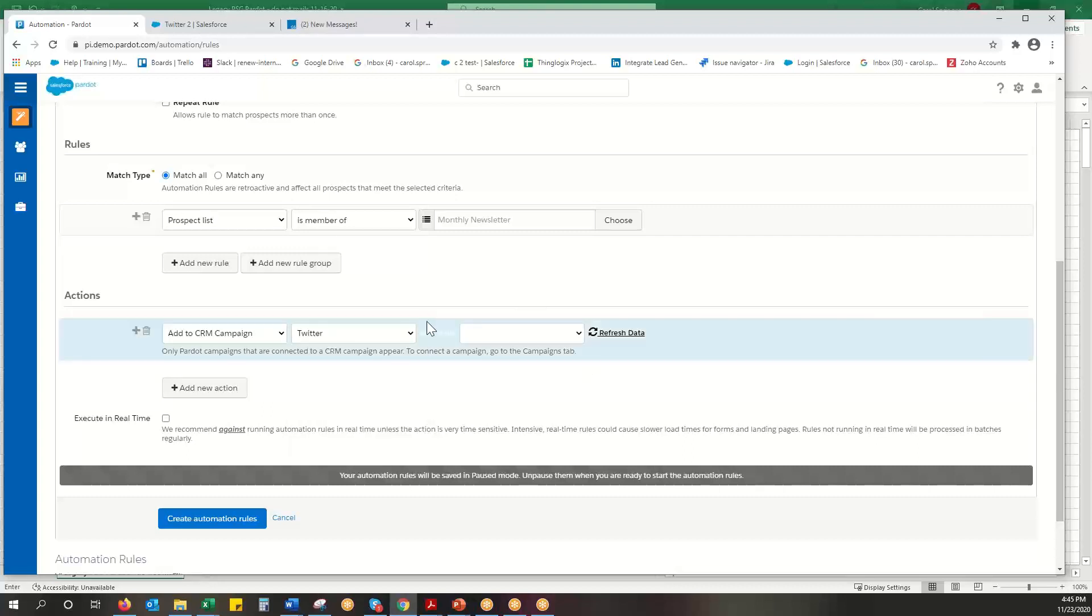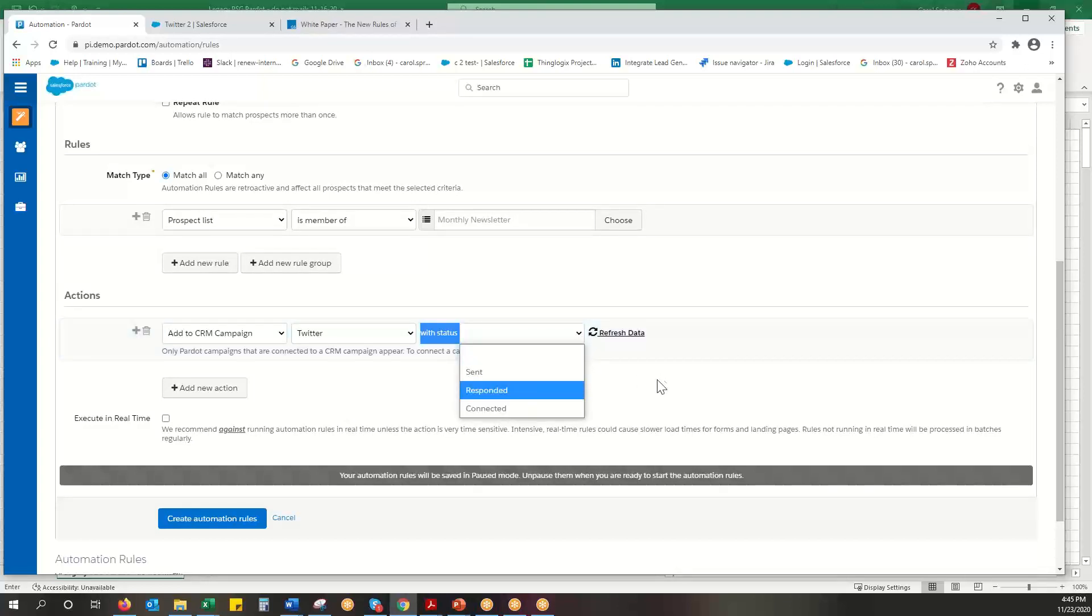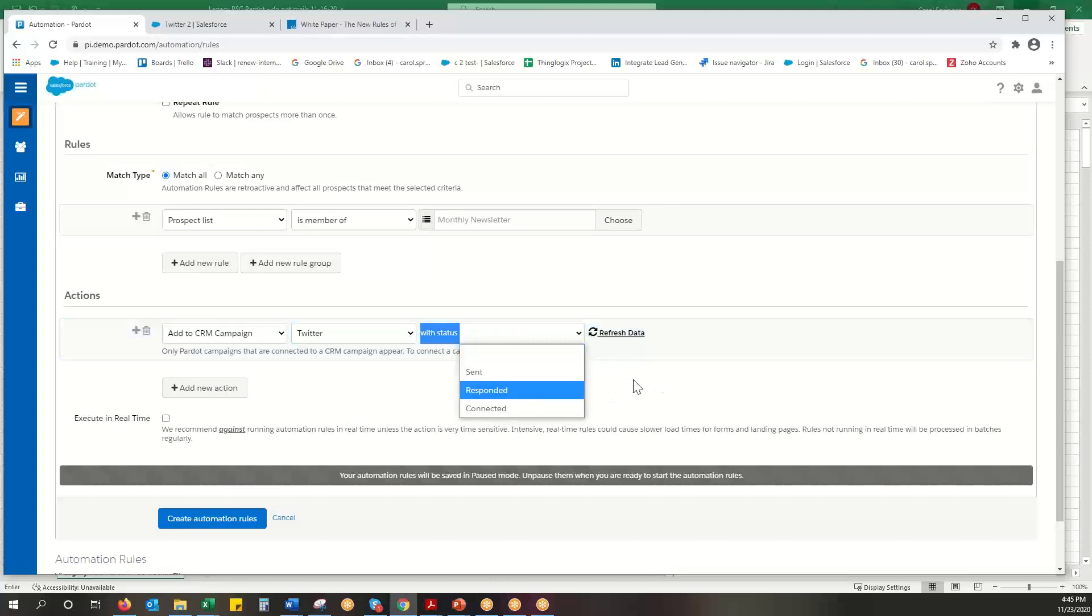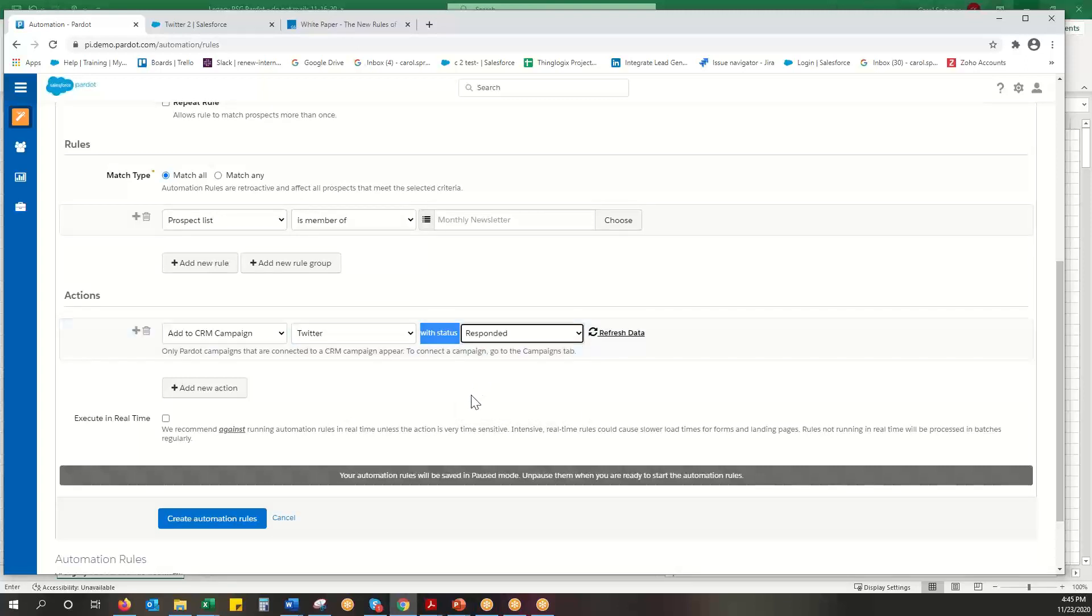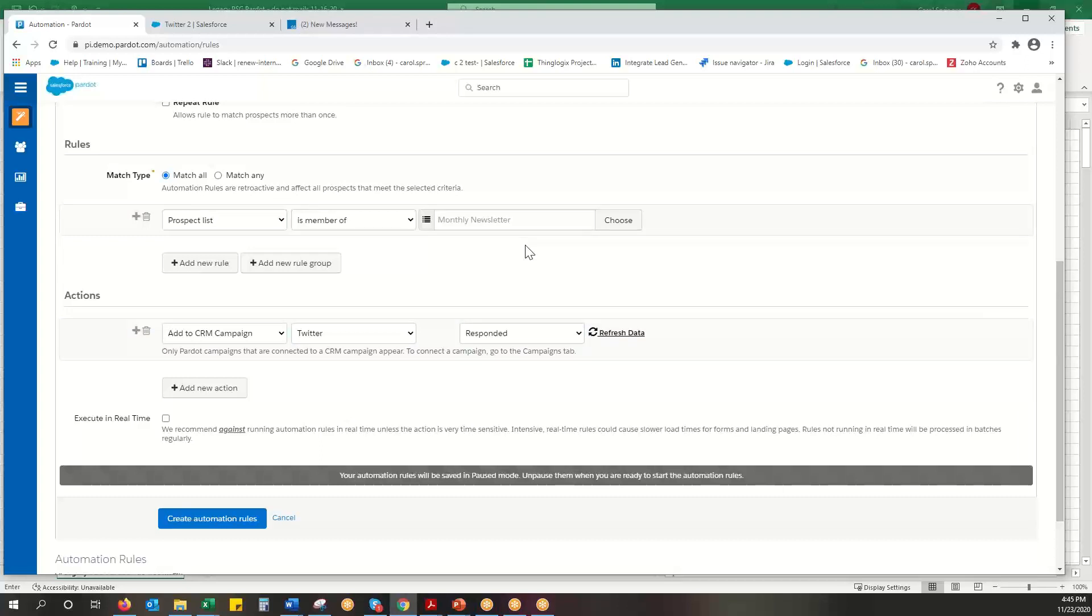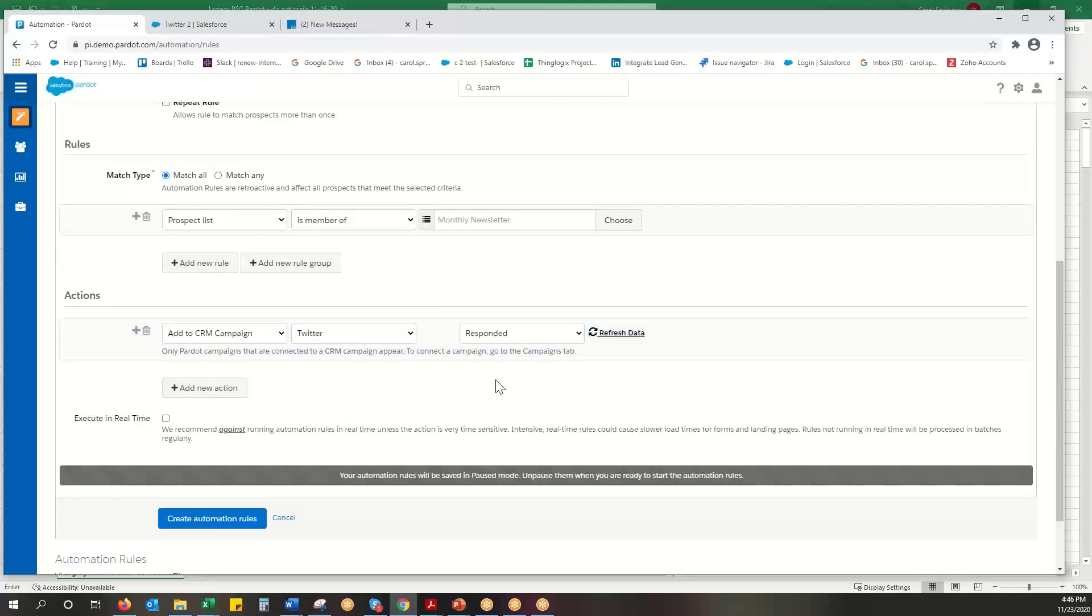So pick the Twitter campaign and this says it's hard to read, it says with status and you can pick sent, responded, connected. Usually when I add people to Salesforce campaigns, I'm saying they did some kind of call to action. So I'm going to put them as responded. So all these monthly newsletter people came into my system because they filled out a form, so that is responded. So that is where I would choose the campaign.